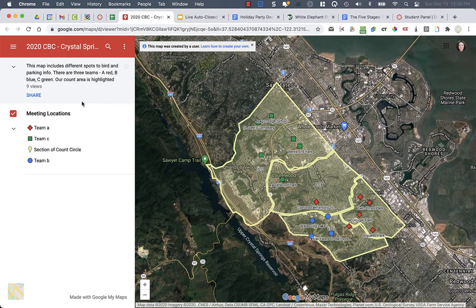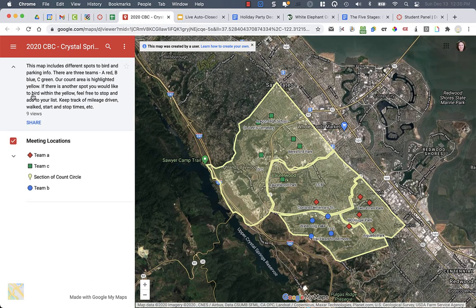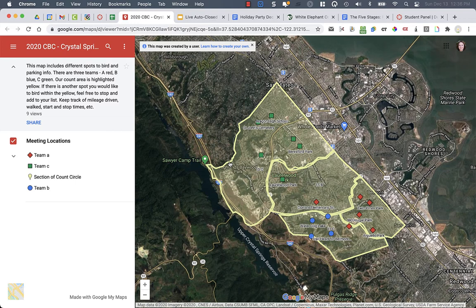You'll see on this map it includes some different spots to bird and has some info for you. We have four different sections within our count area, and they're highlighted here in yellow. It's hard to draw these different shapes, so you'll see that there are some gaps in between. That's just an artifact of me not being able to do this very well, so the areas basically follow the roads and the different landmarks that are there.